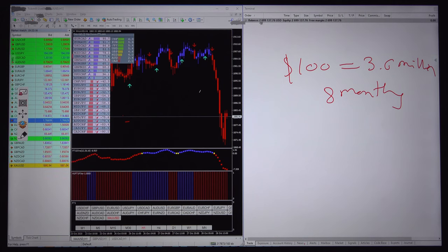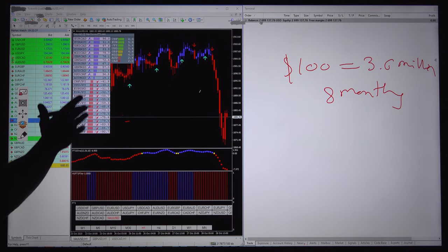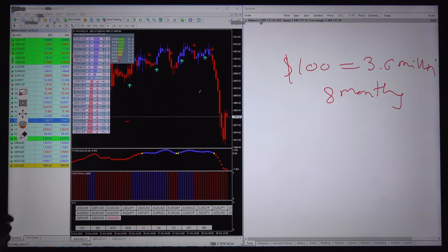Hello traders, today we will discuss this 20 in 1 indicator tools, the back testing. Actually we have already shown you many videos but today we will show the live back testing since 2010 into EURUSD and GBPUSD.